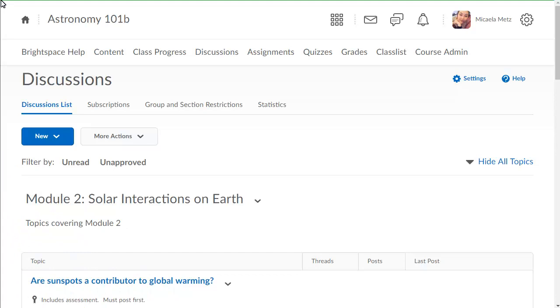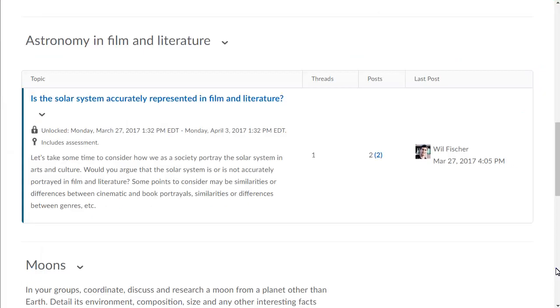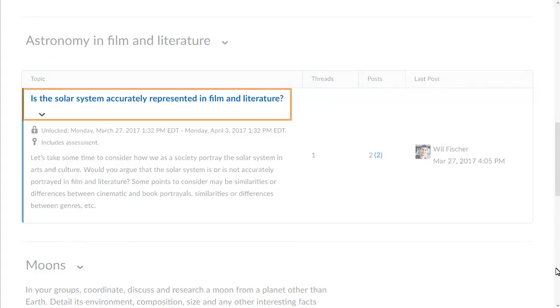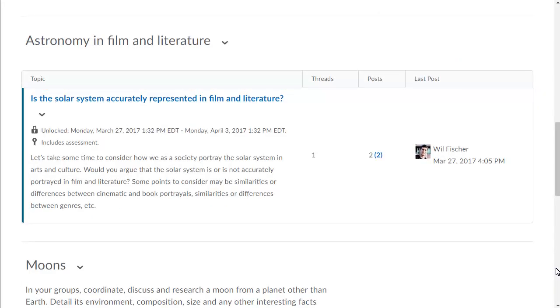From Discussions, navigate to the topic you want to grade, and click it.